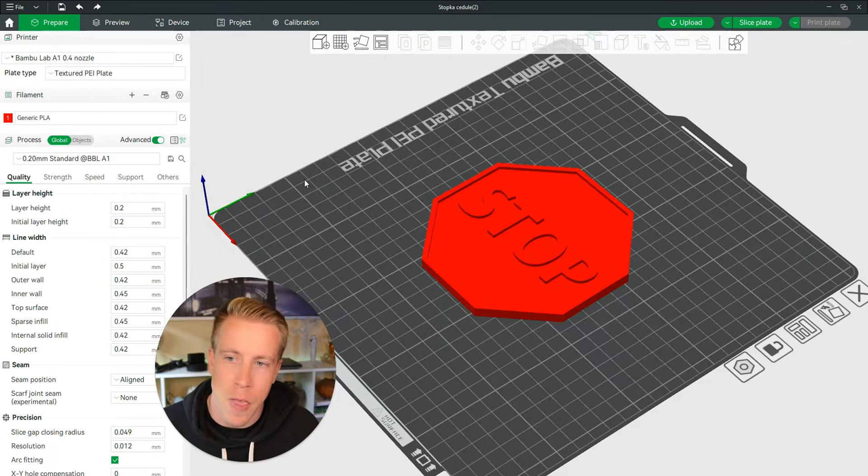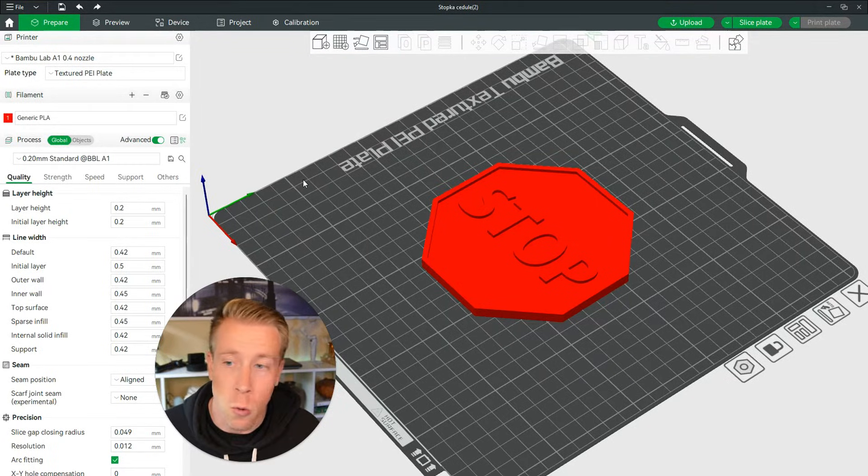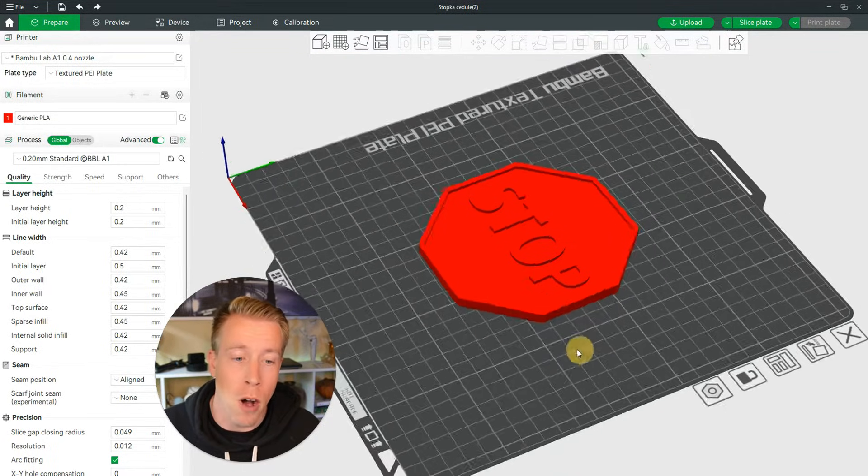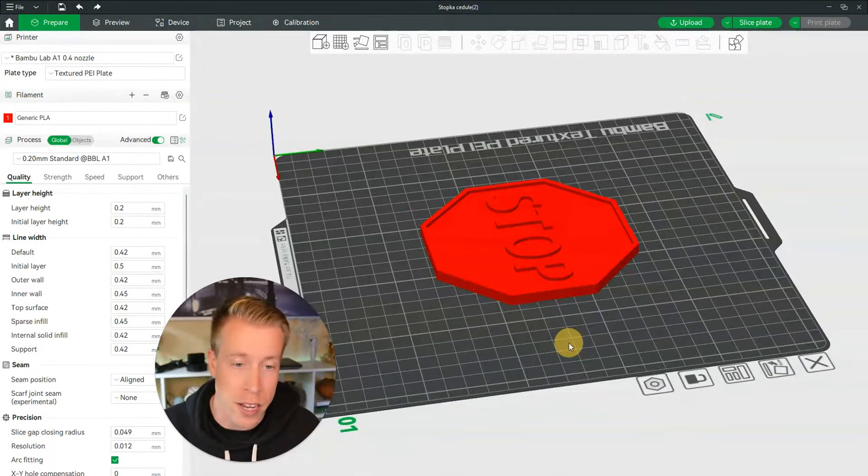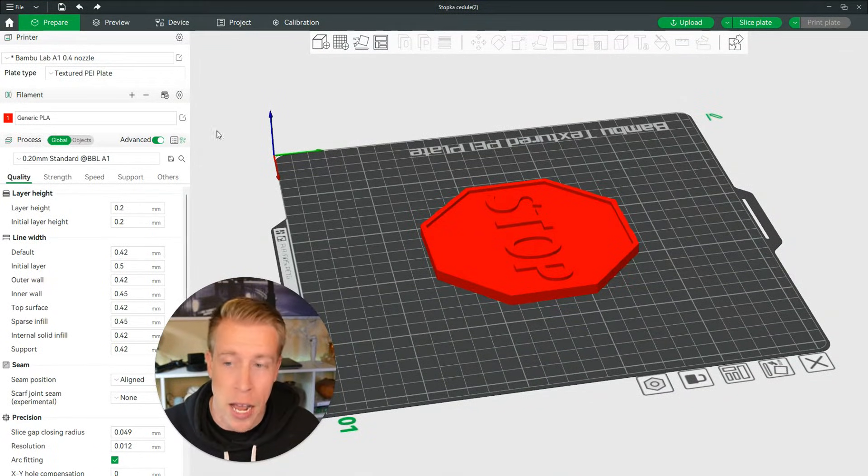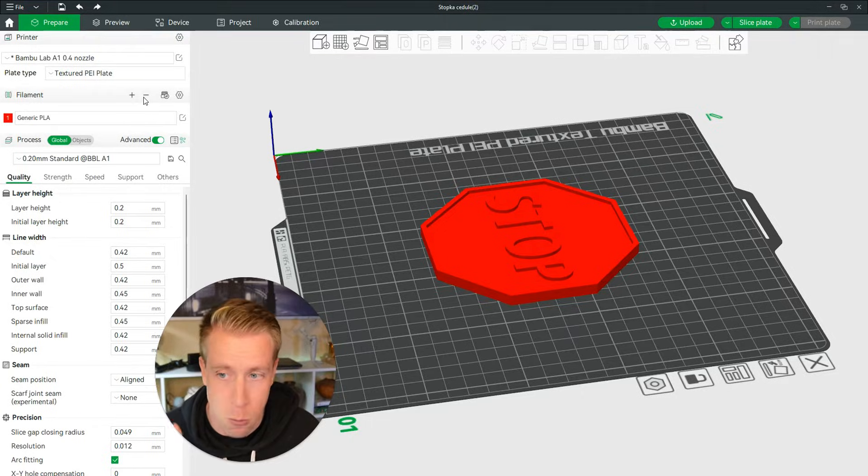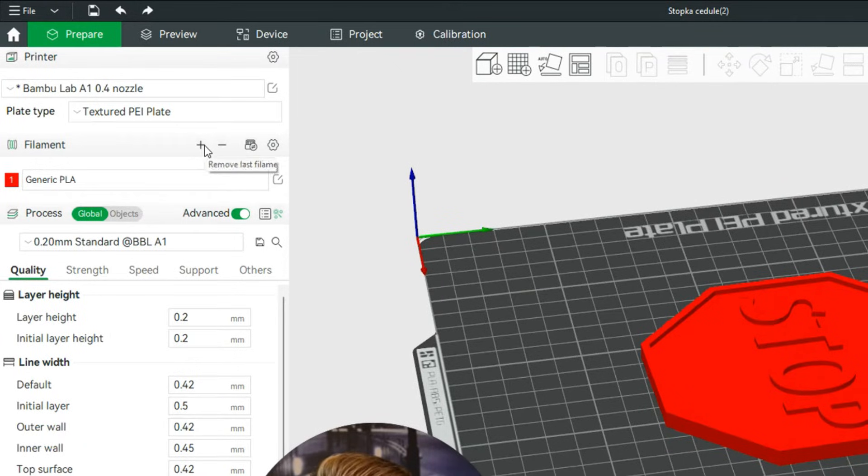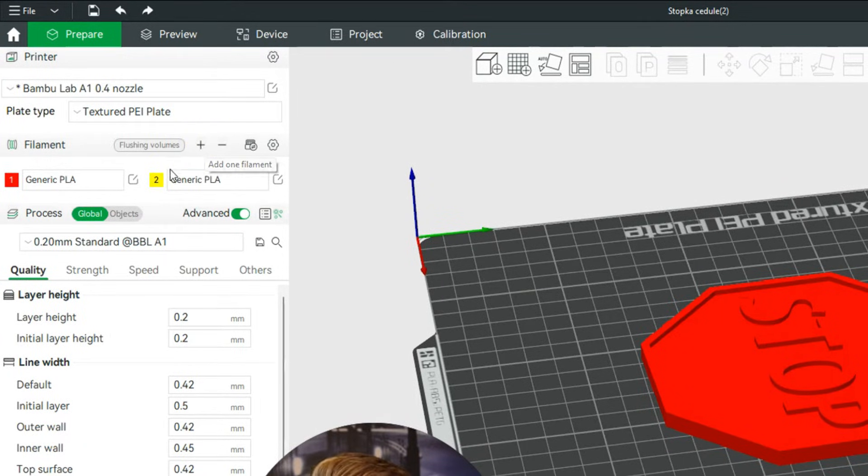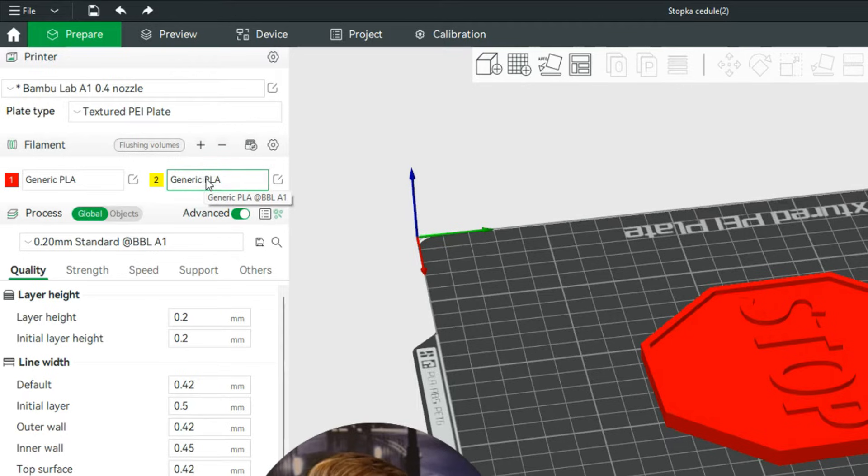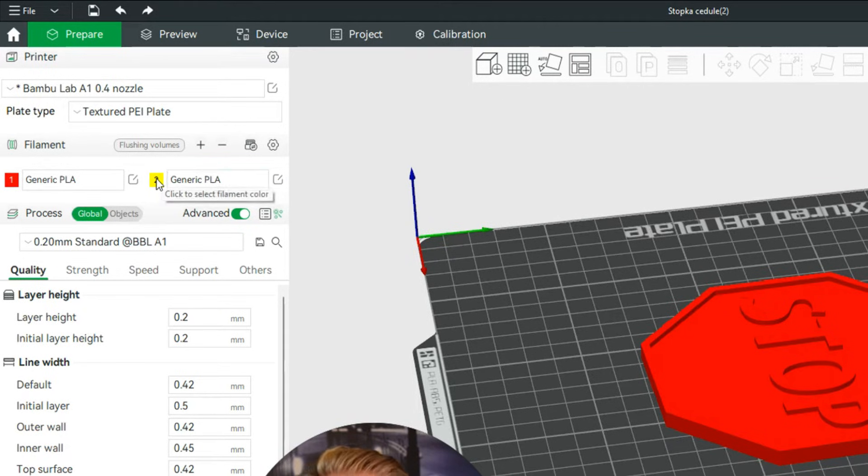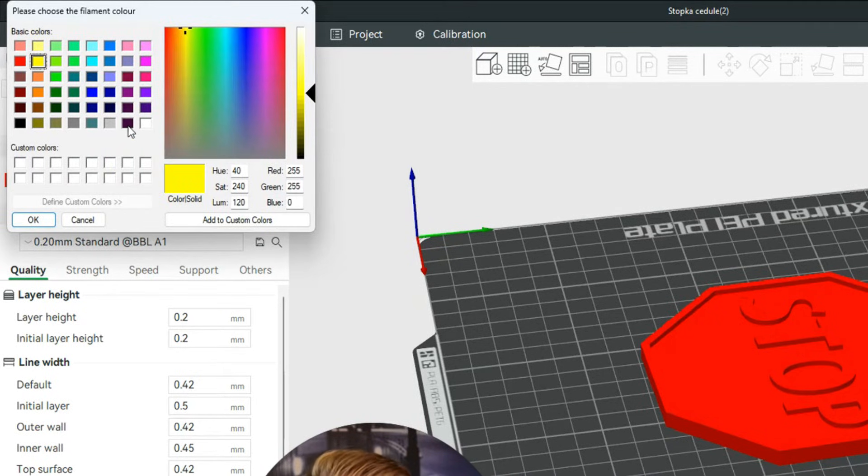Then I need to figure out which color I want at the layer height for it to change, and I want that to be white. So I'm gonna click on this plus button in the filament section, choose a filament here, do generic PLA, and choose the color white. Click OK to add that color.